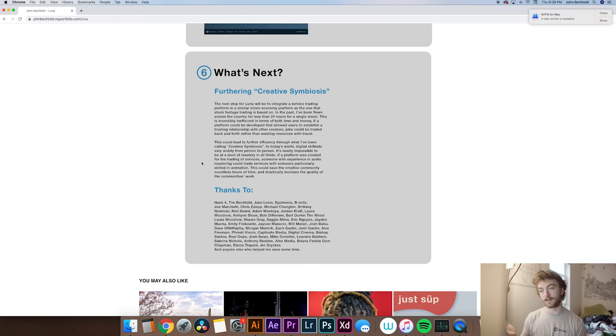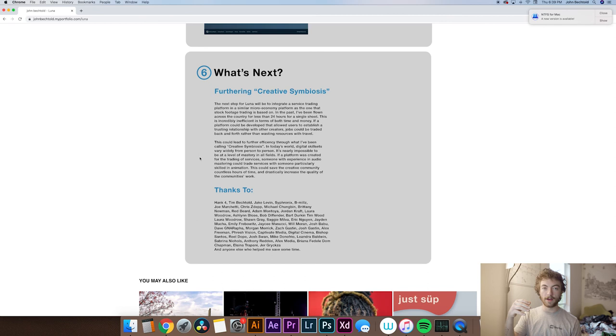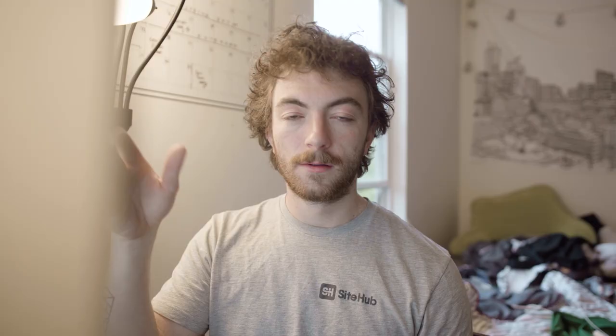So I think that it's important to show even after you created your final product, if I would have had more time to work on this project and wasn't confined by these deadlines, maybe I could have done this, this and this. And it's important to show that you're thinking ahead in the future of different things you can do that could improve upon your project.